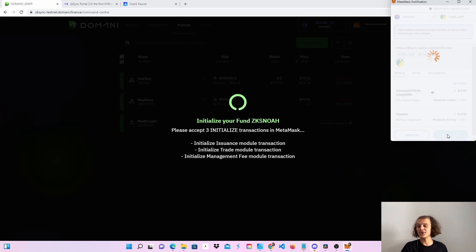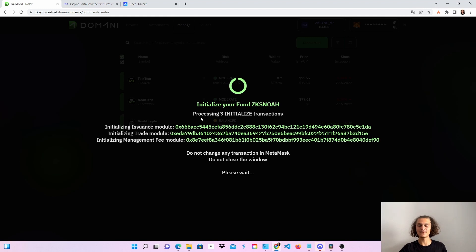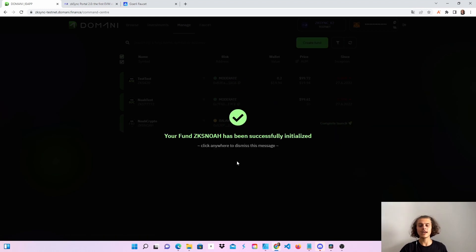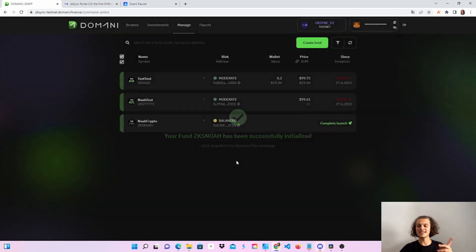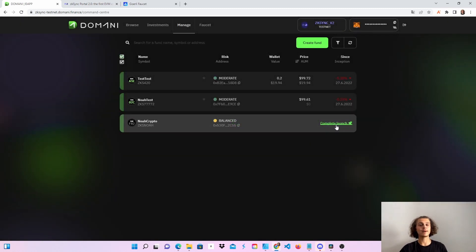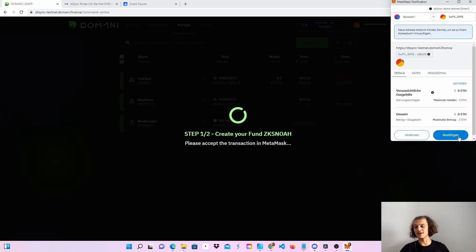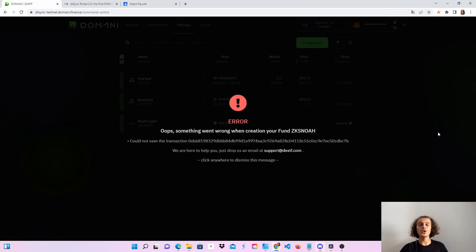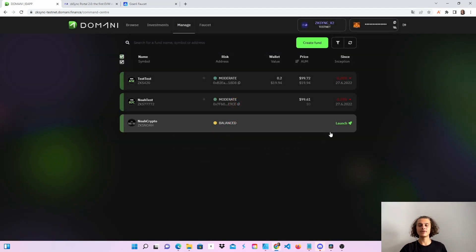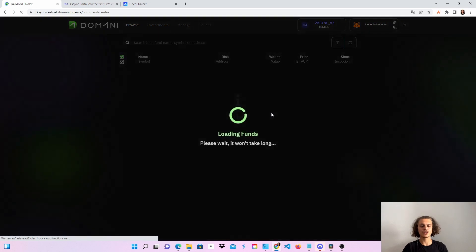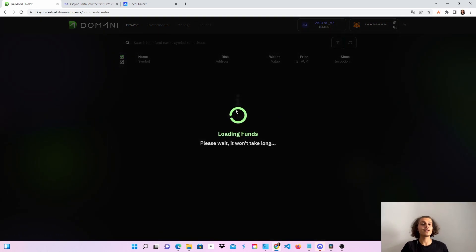We are now done — we saved it and launched it, but you'll see a complete launch button. If you click it, you'll get an error — I just want to show you so you don't freak out. This is because we have already launched it. Just reload the page and you'll see that it looks the same as the other funds. Other people can now invest in your funds — it works awesome.